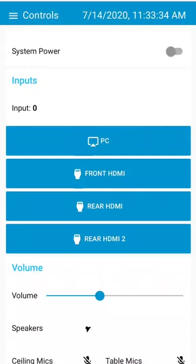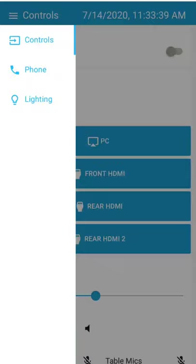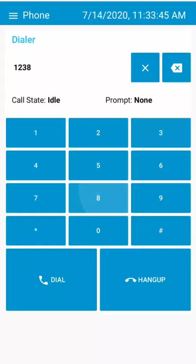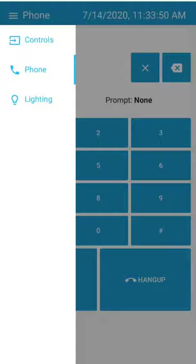You can also come over here to do phone control. You can see the call state, the prompt, you can start typing numbers. You can delete a number, clear the whole thing. You can also come over here to lighting. And you can see the tray lights are on, but the Ciena lights are off.